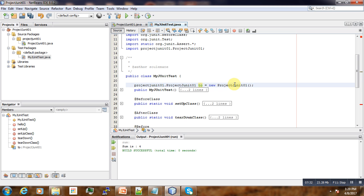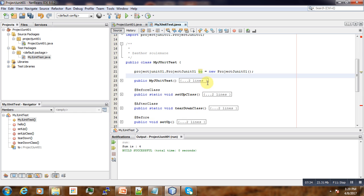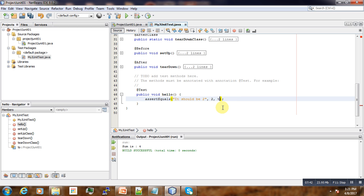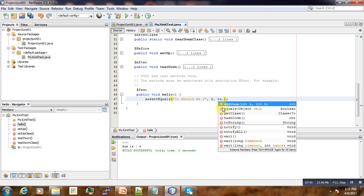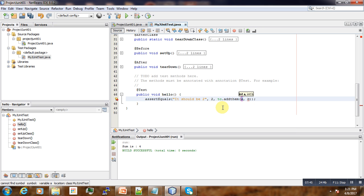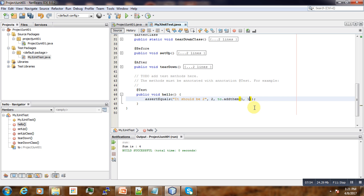Now our testObject is created. Now we are free to call methods of that class, to call addThem. So for now, we expect our function to return two.